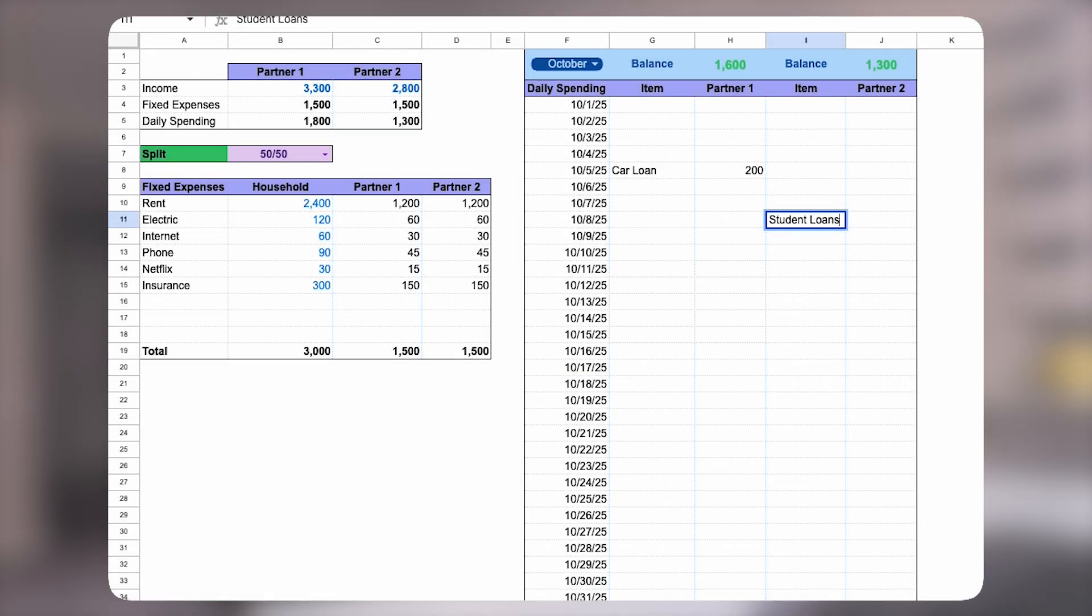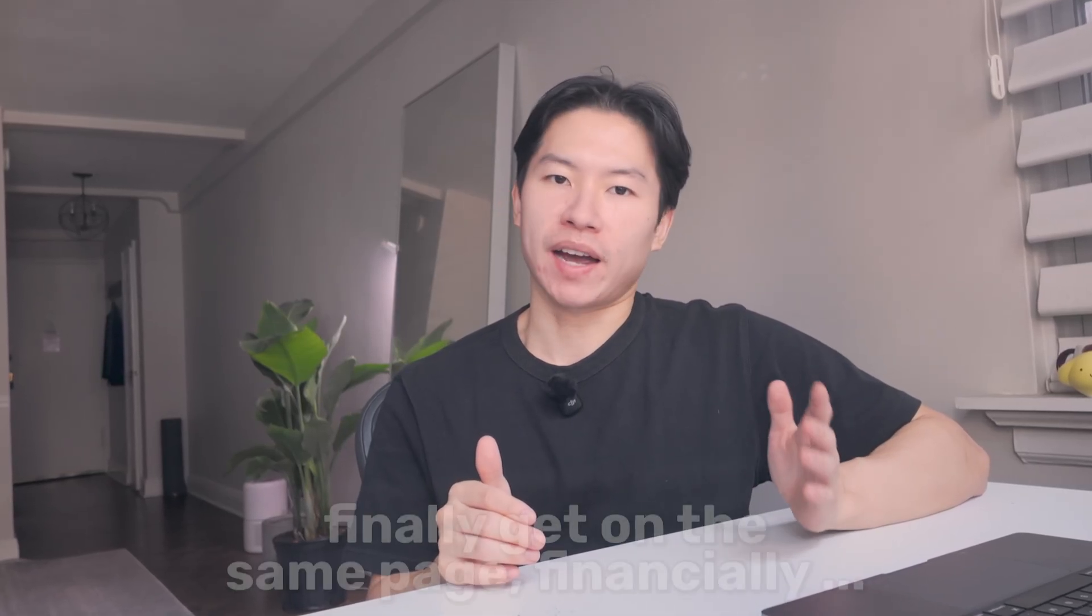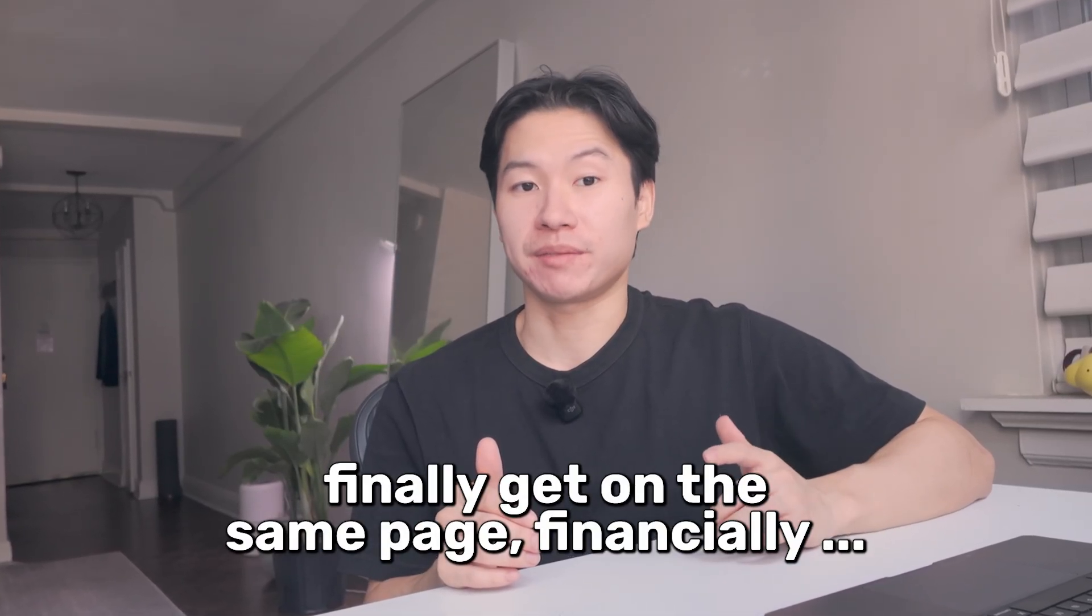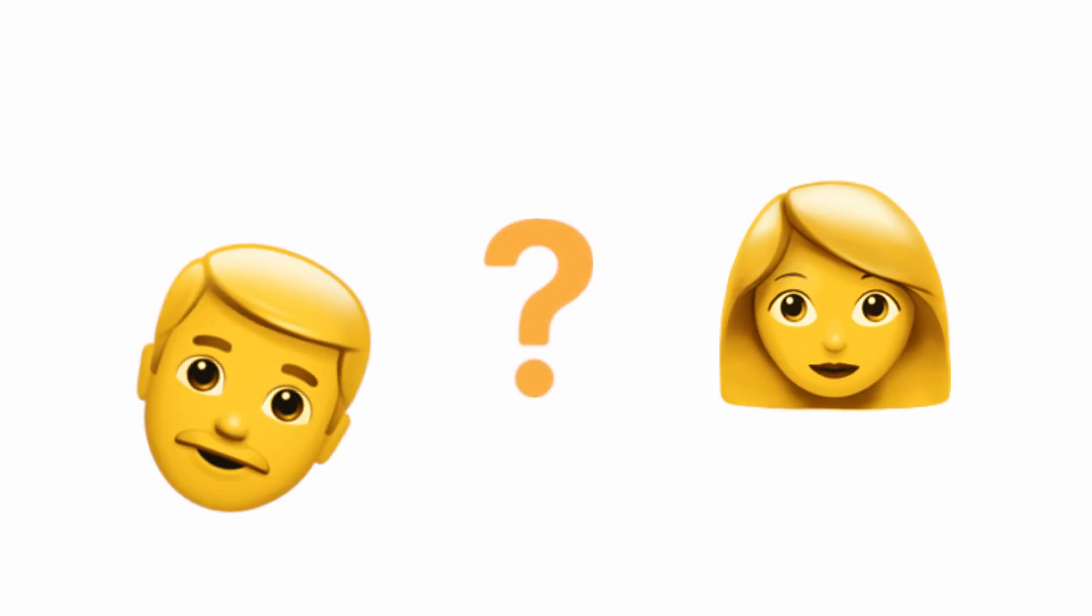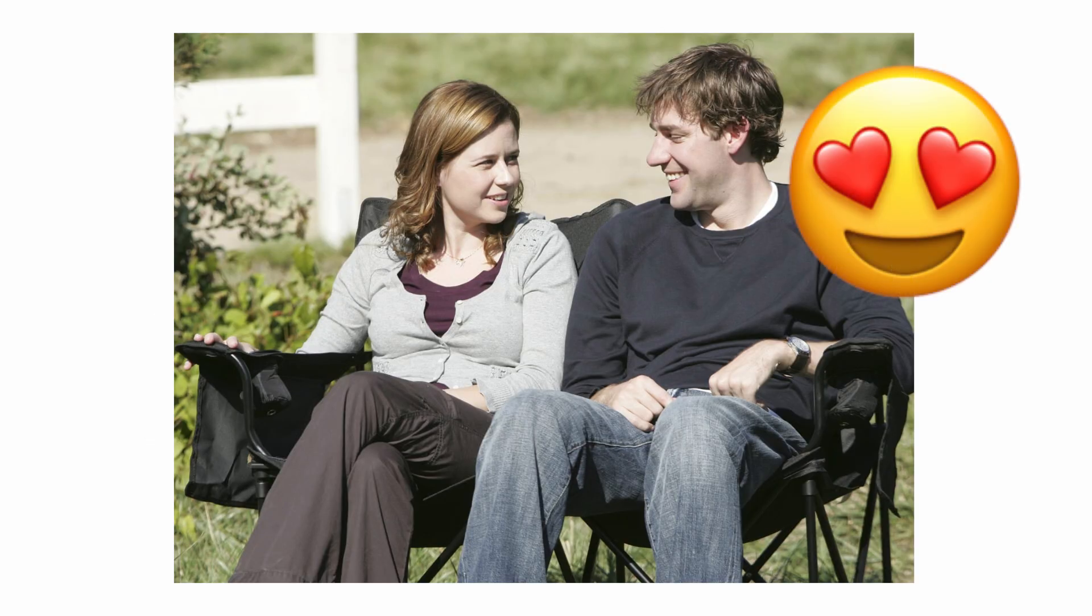Couples fight about money more than anything else. So I built a budget spreadsheet in Google Sheets that actually helps you end those arguments. And in this video, I'll show you exactly how it works step by step. By the end, you'll see how you and your partner can use this one sheet to finally get on the same page financially. And stick with me until the end because I'll walk you through a real example couple who went from constant stress over who's paying for what to figuring out how to split things fairly and no more arguments.